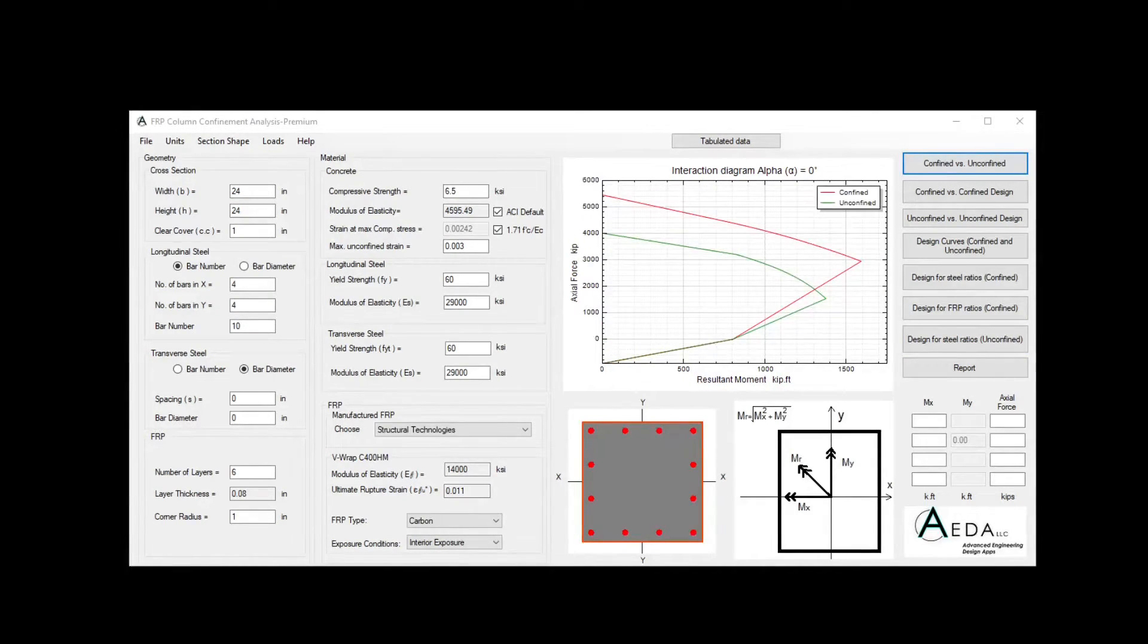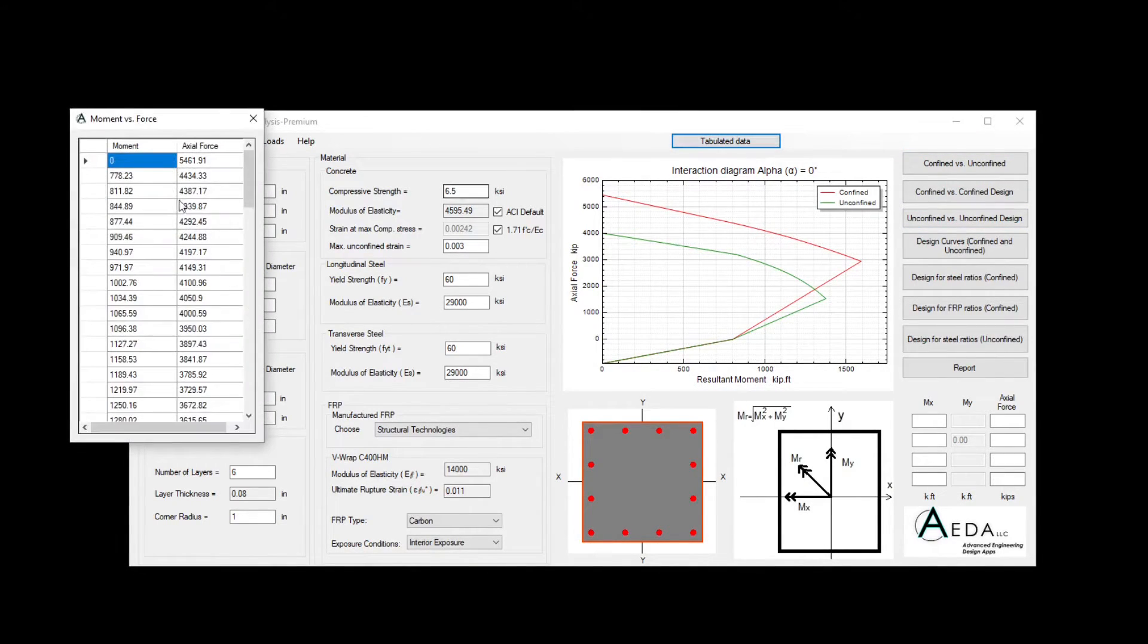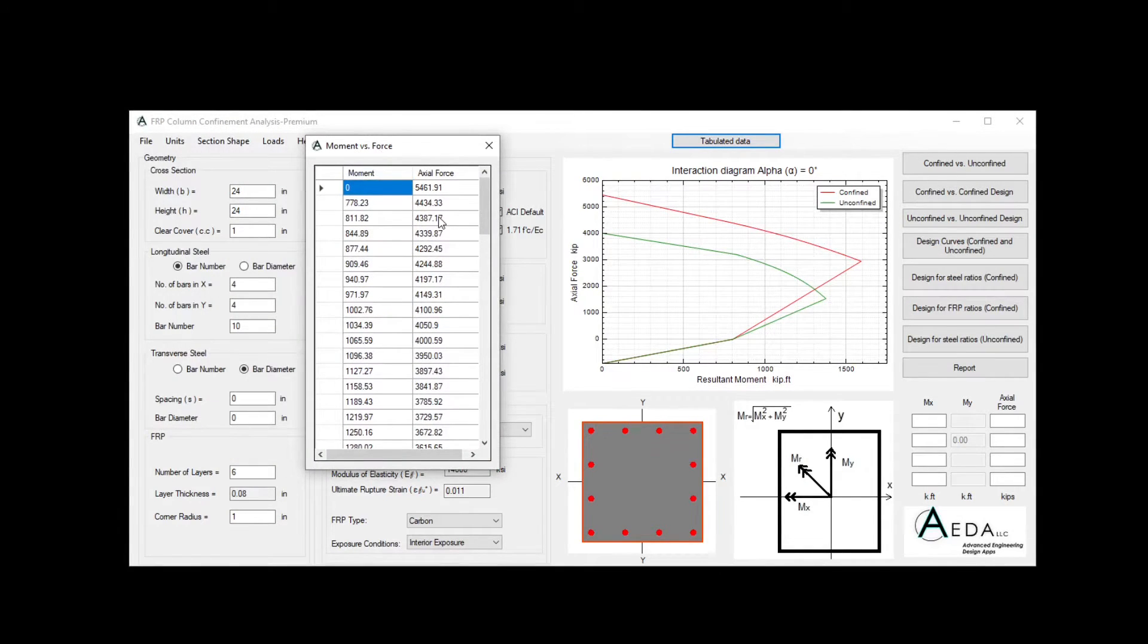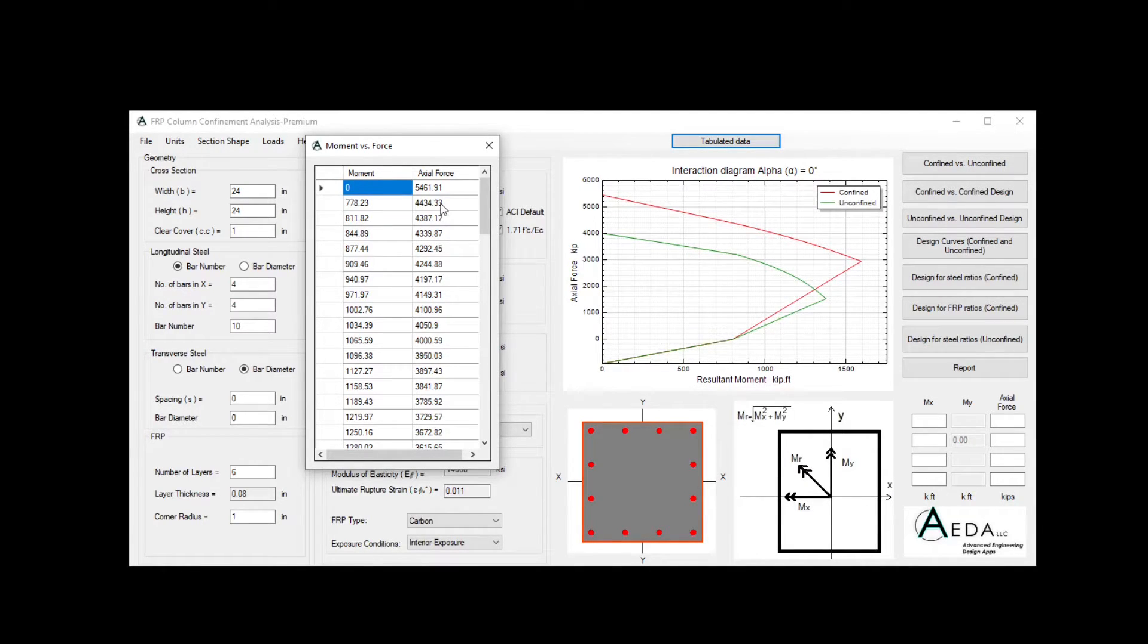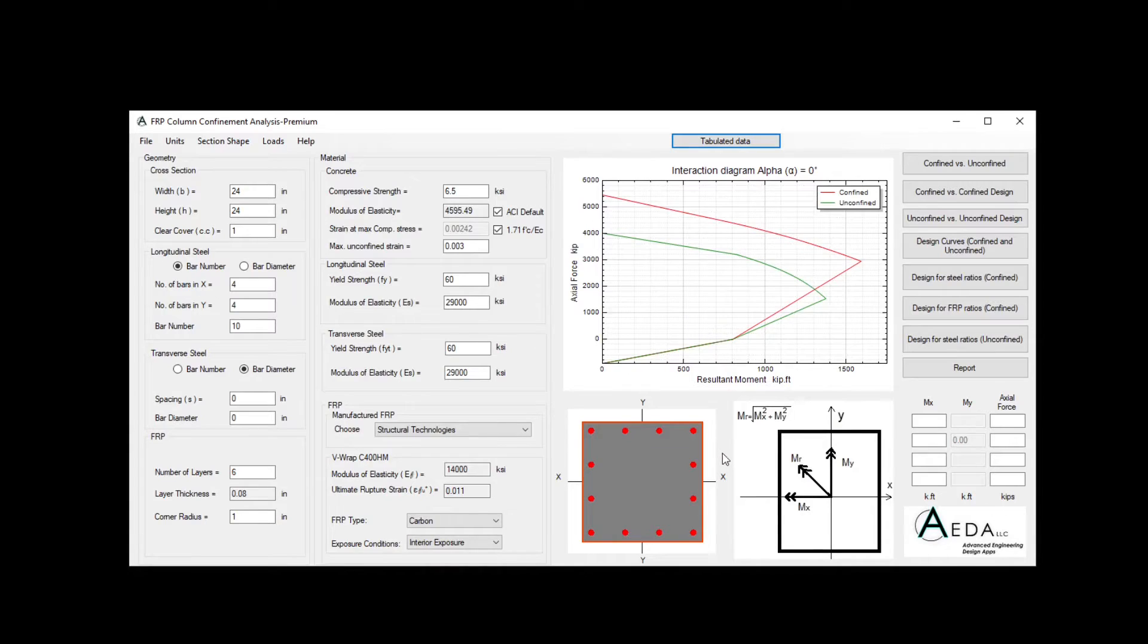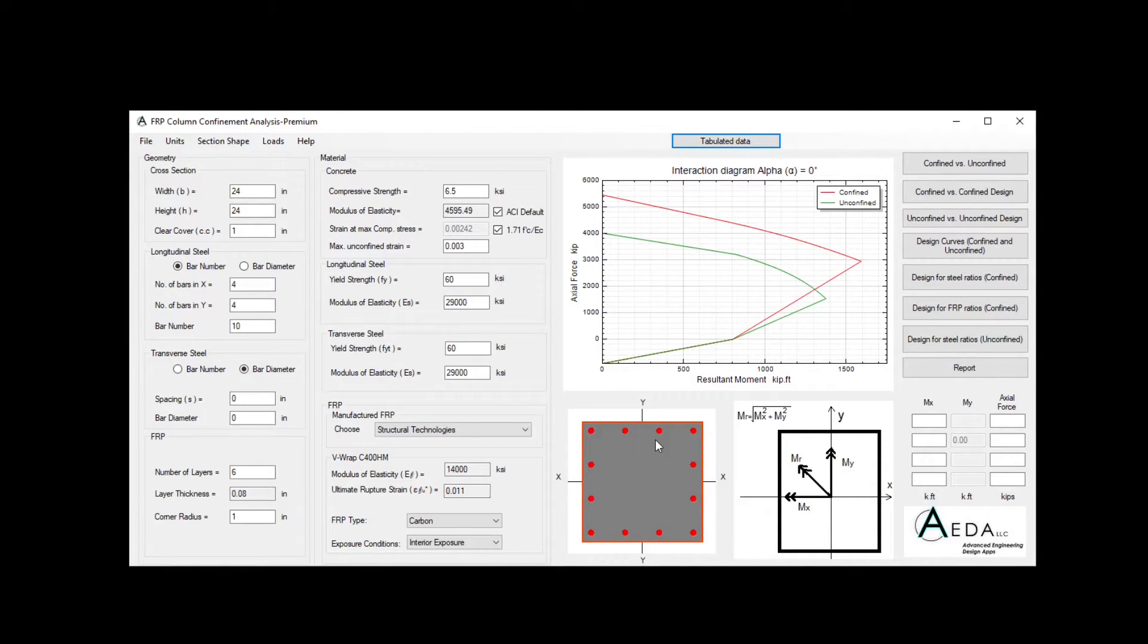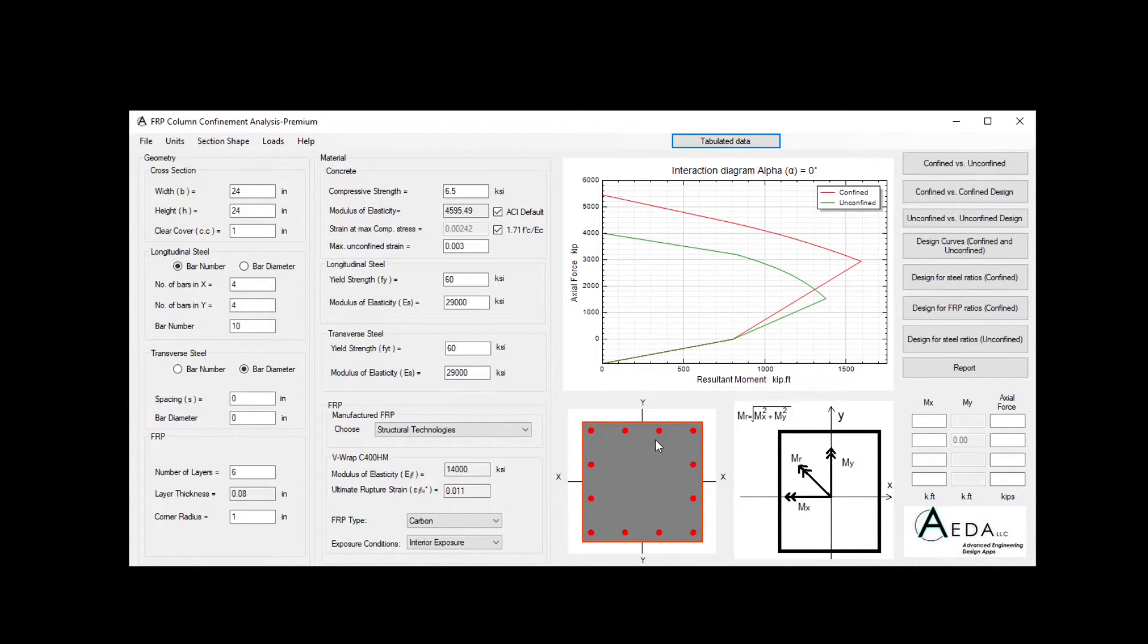The next feature I want to talk about is the tabulated data button over here. Using this button, you can see the interaction diagram in numbers, which allows you to take these numbers to an Excel, for example, for further investigation. Also, the software plots the cross-section for you, so you can see the concrete, the steel, the FRP drawn to scale. So if there is any obvious or clear mistake, you can easily notice it.